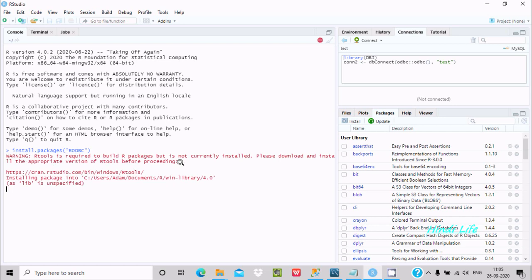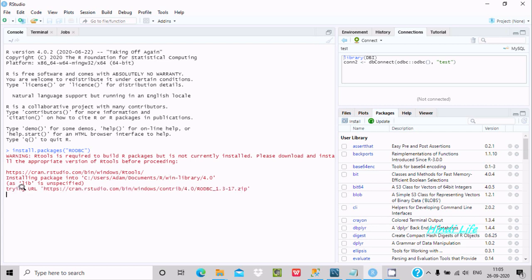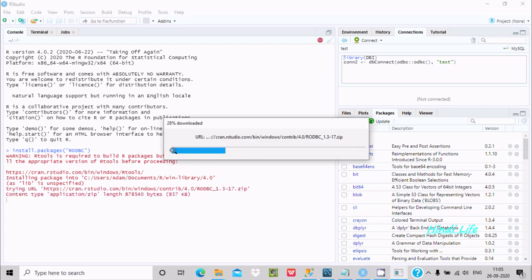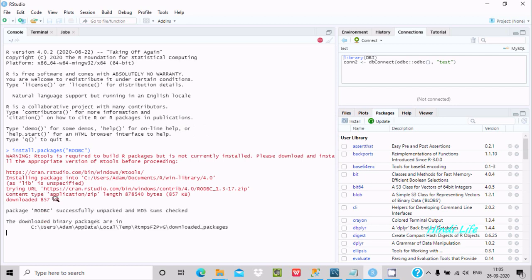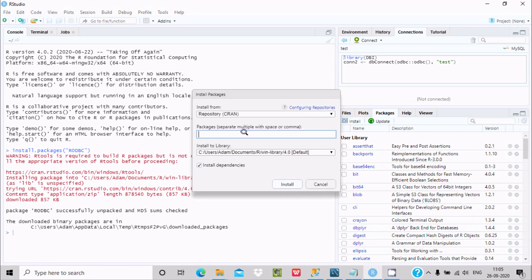It is installing at the specified location. The size is 8157 and the installation is successful. Click on Install once again.